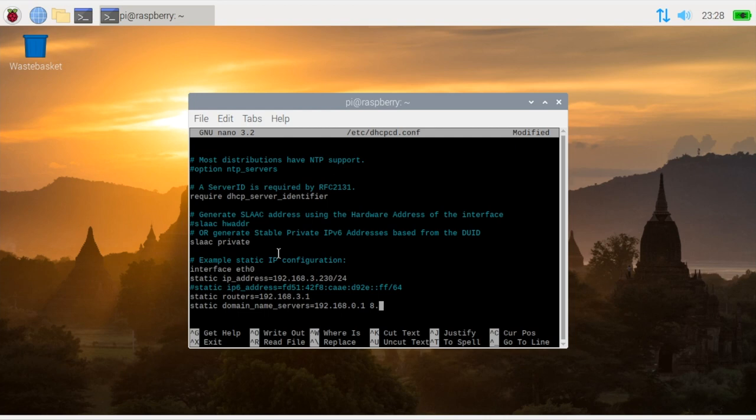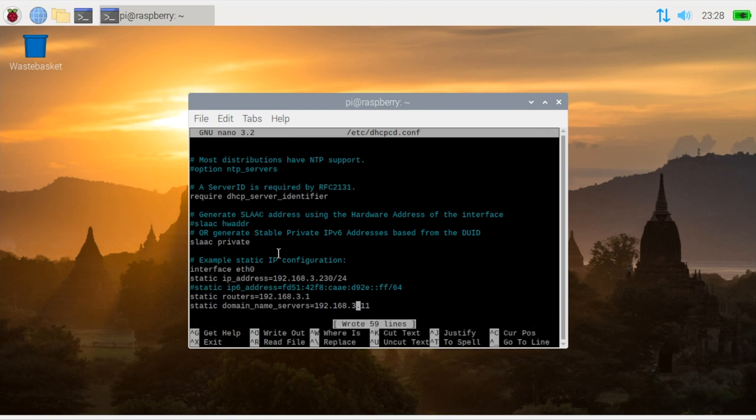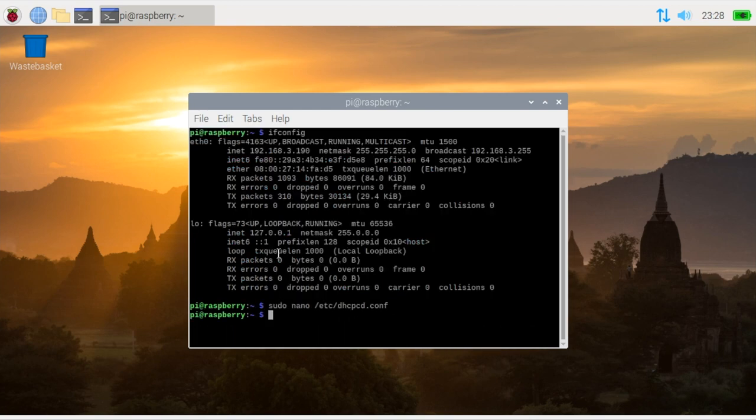You might also find an IPv6 address in here which is up to you if you want to use. But I have a pie hole running on the network so I'm just going to insert that there. And then I'm going to save this file using Control O and then close that down.